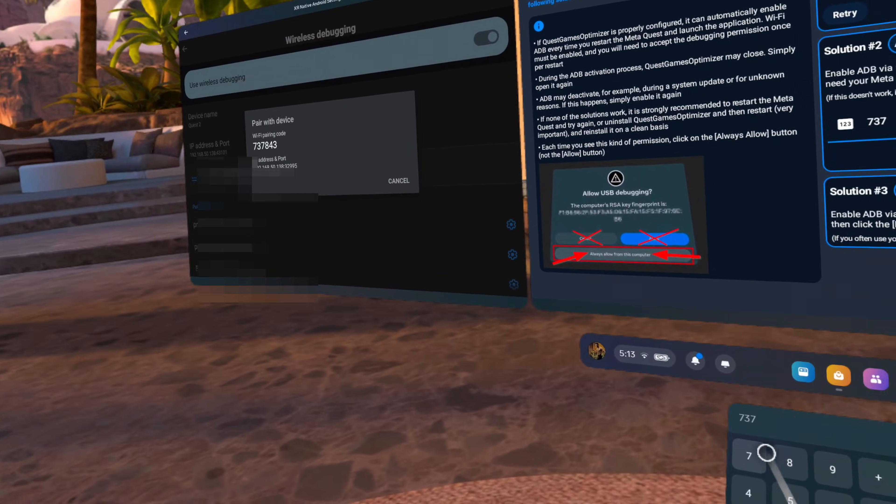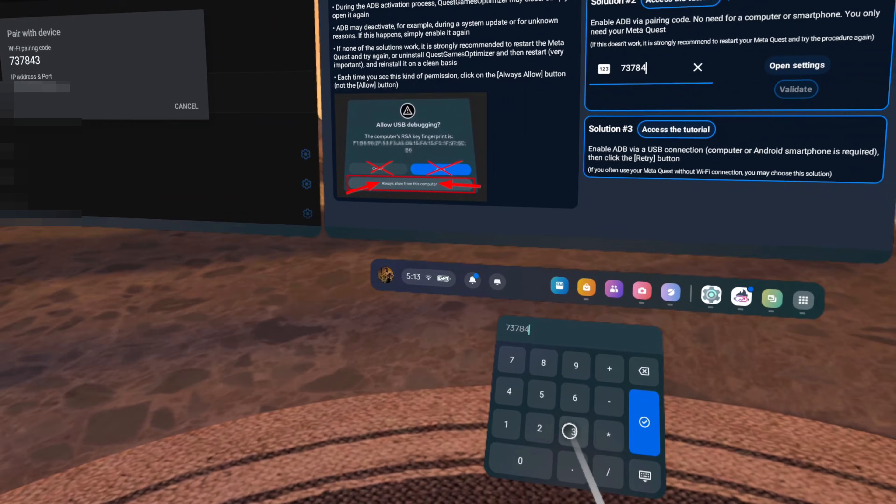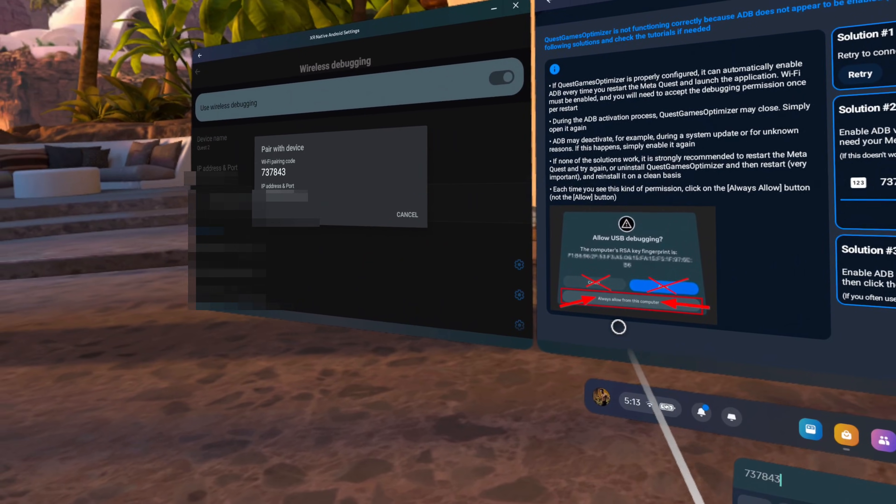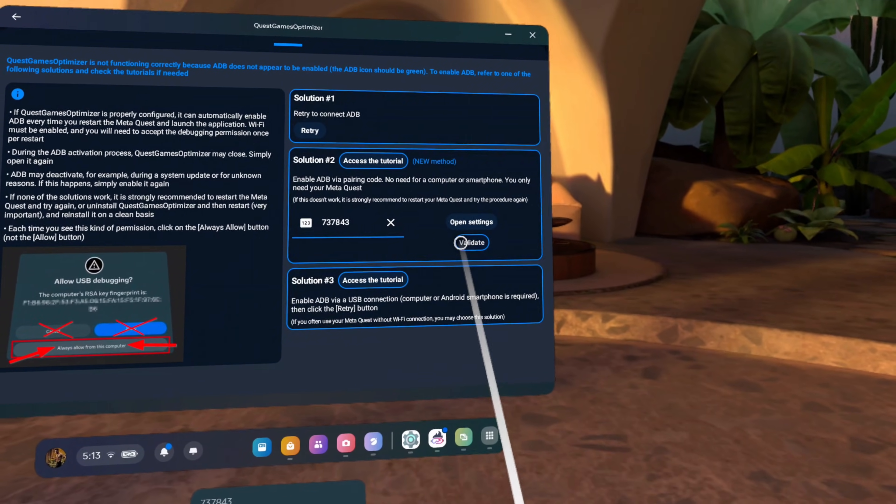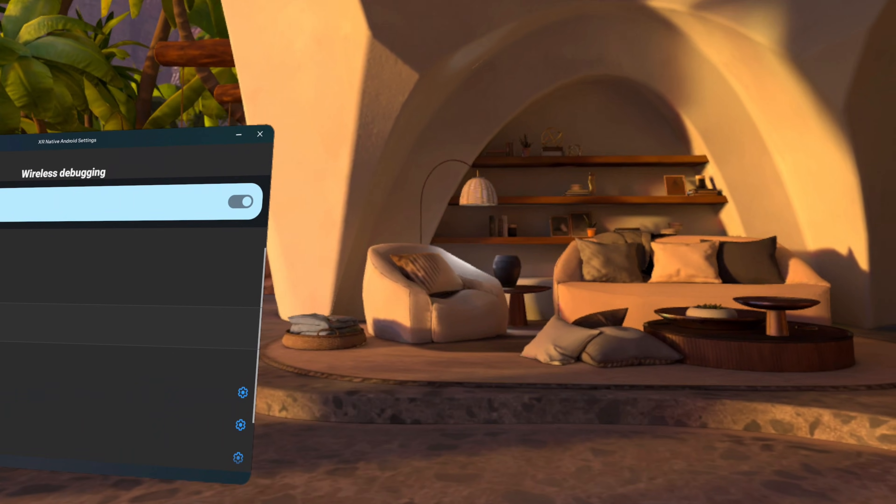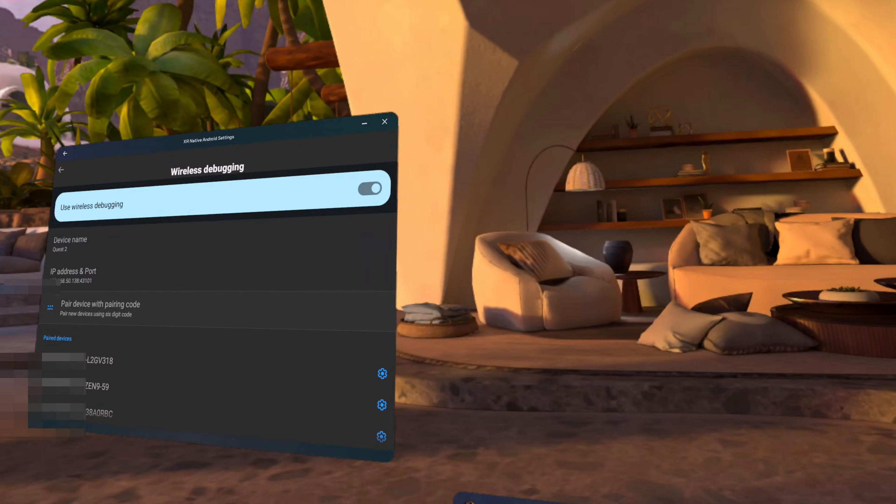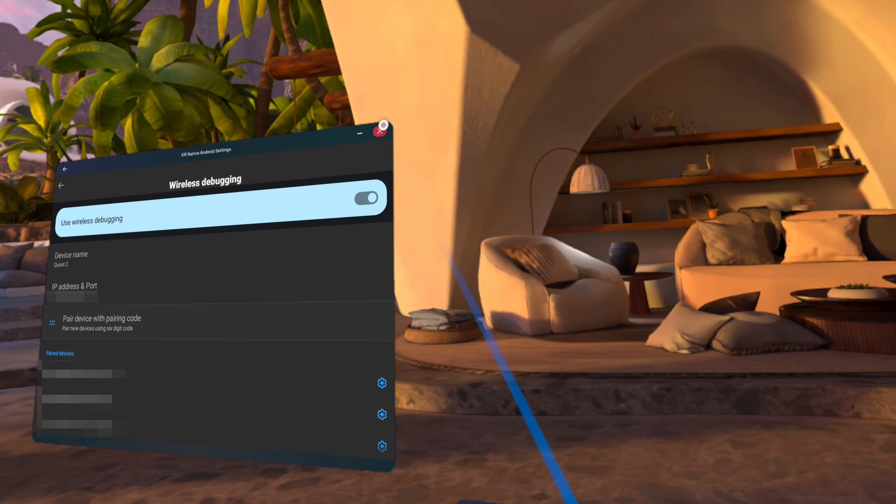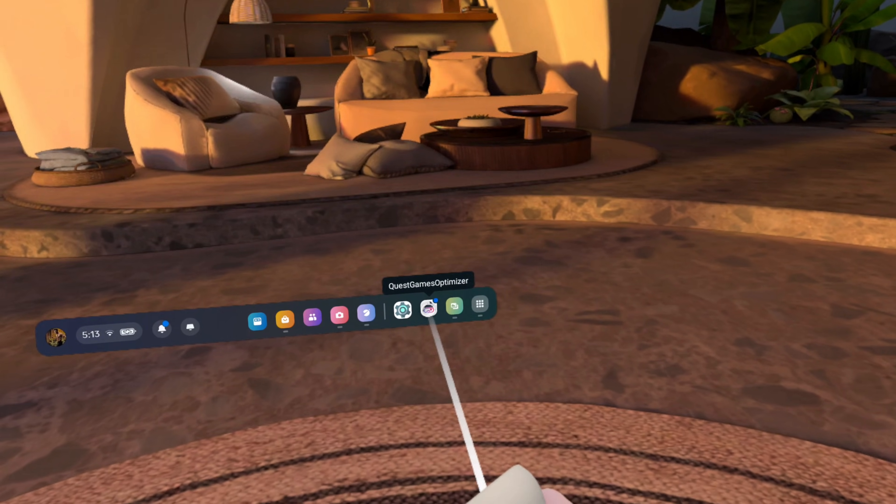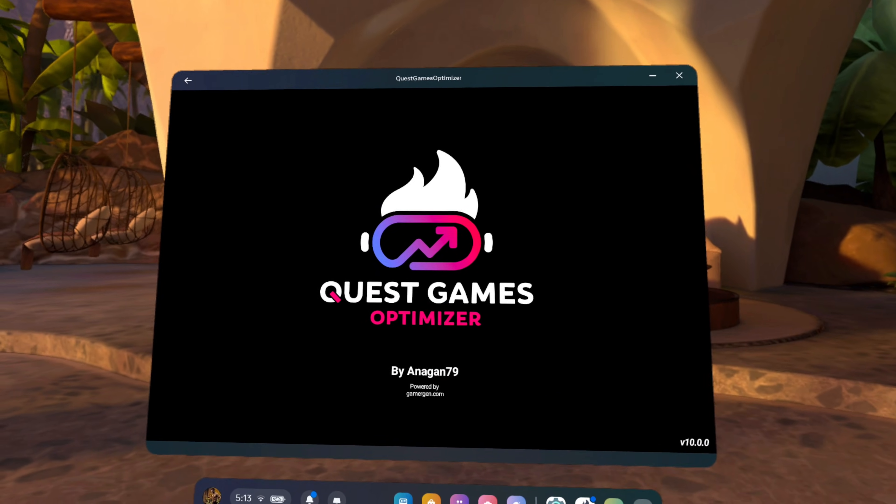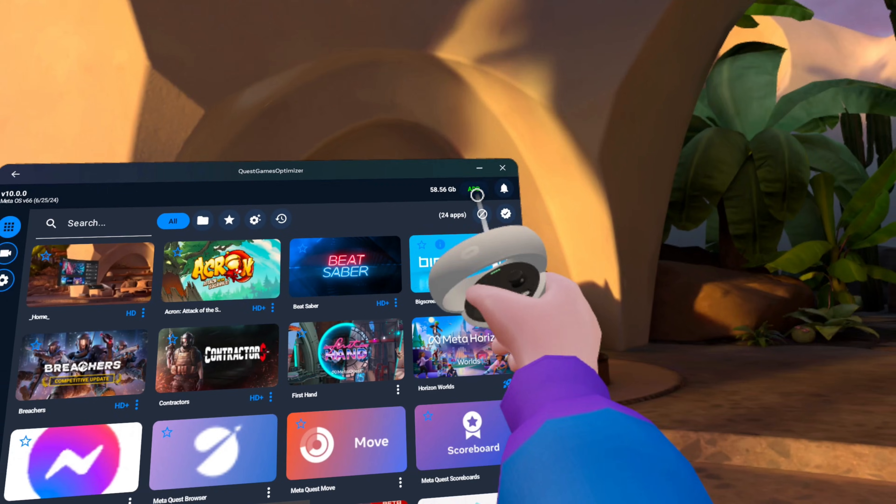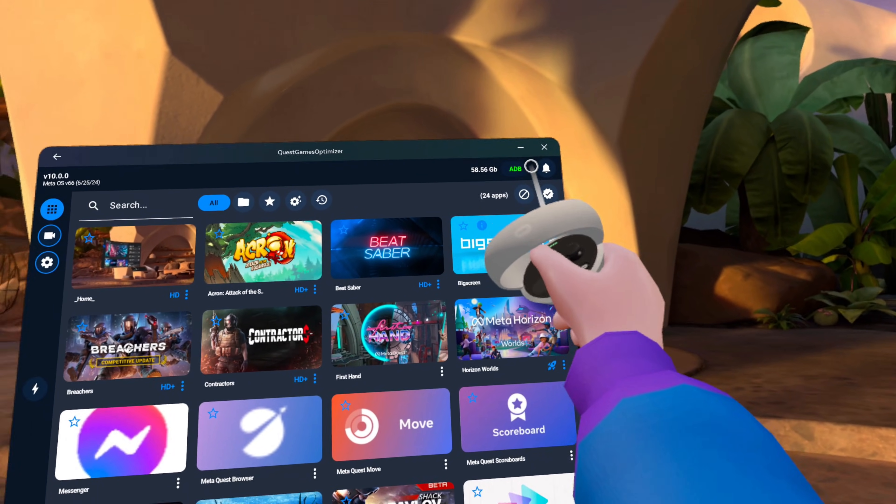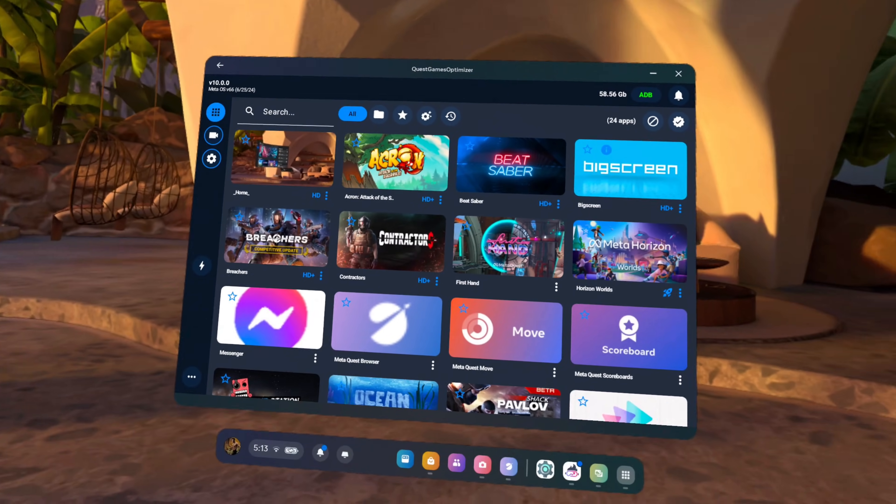It will then give us a code, which is what we need to input into this field in the quest games optimizer. This code will be different for every headset. So don't try using the one I'm showing here because it's not going to work. You need your headset's unique code. Once you've got your code input, click on validate, and then the quest games optimizer will close. We can now close out our settings window and launch the quest games optimizer once again. And this time our ADB icon here at the top should be green, which means we have been successful and we are now ready to level up our quest games.